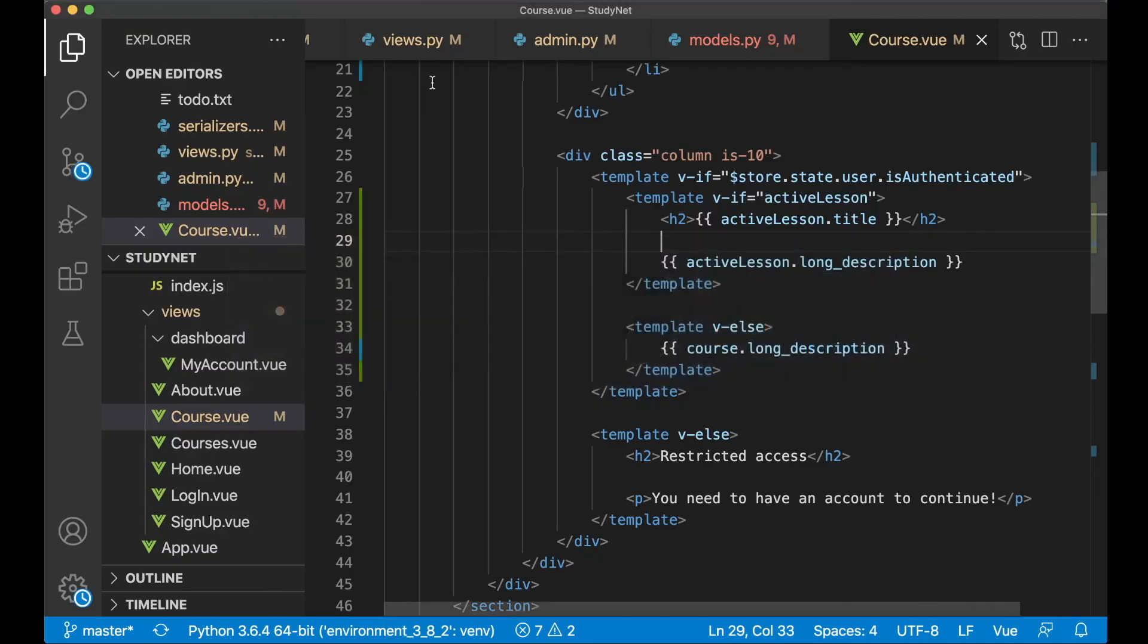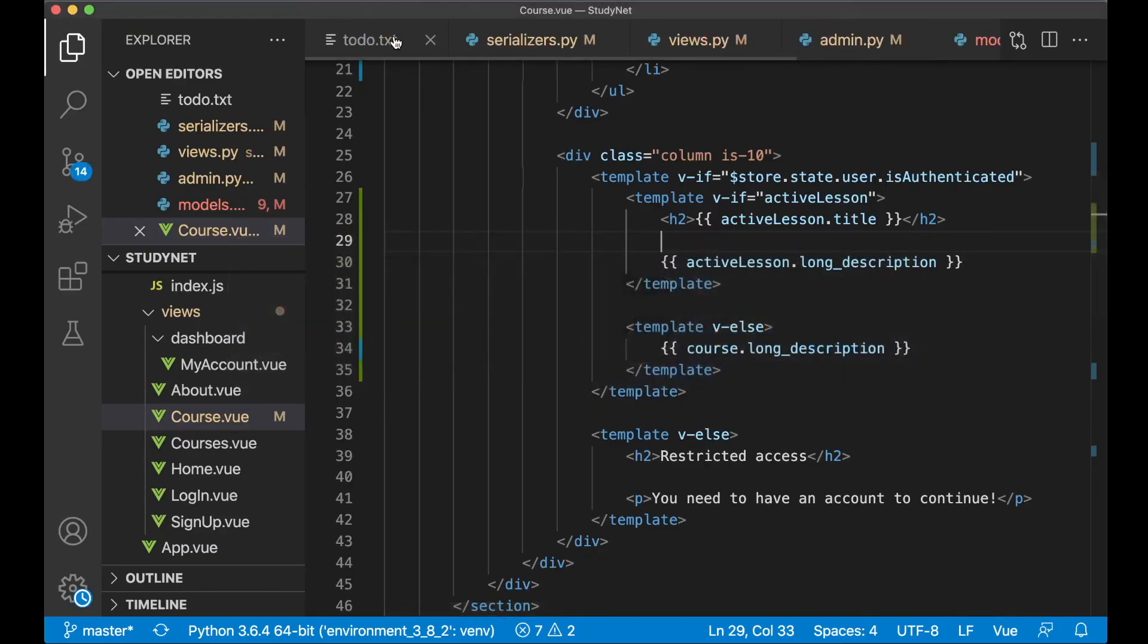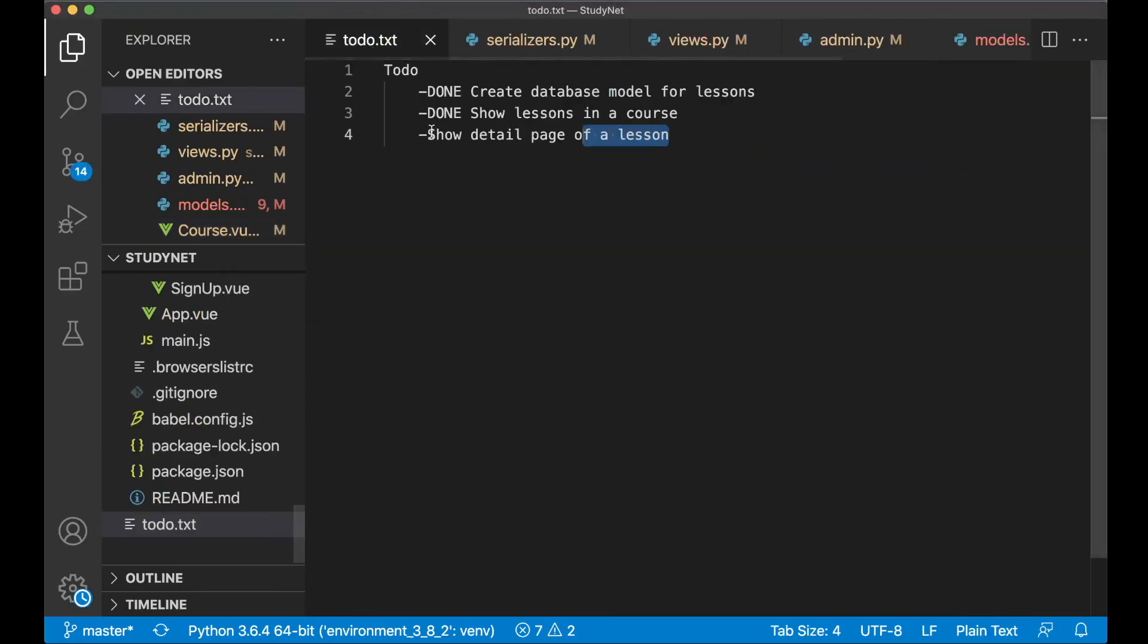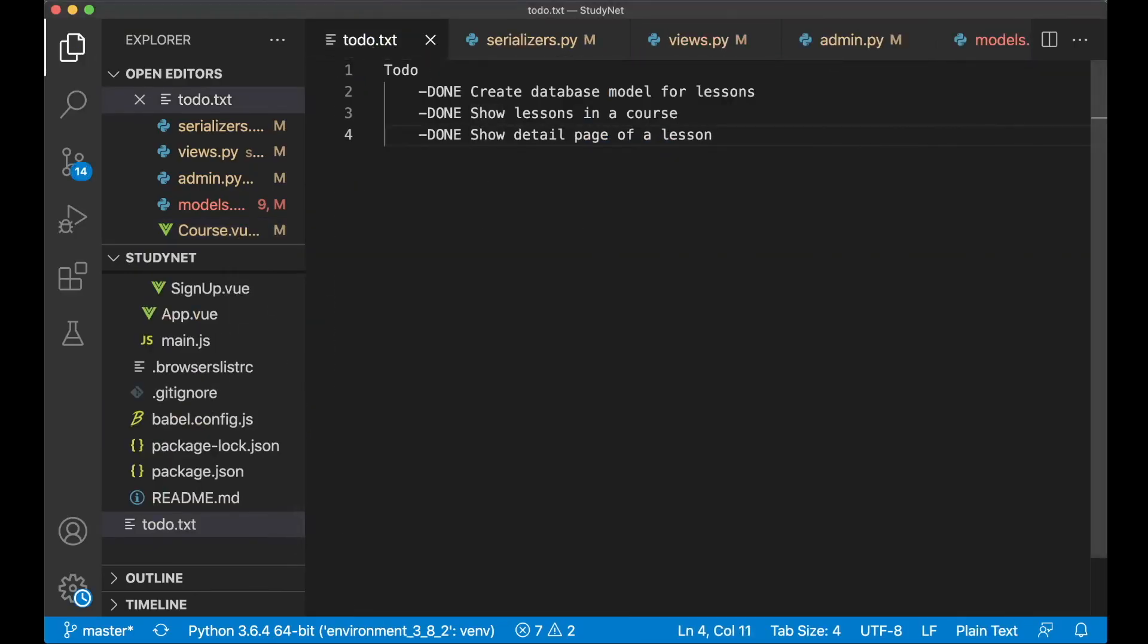Then we can go to the to-do list again and set this task to done. And that was it for this part. Hope you liked it, and if you did please click like below. See you in the next video.